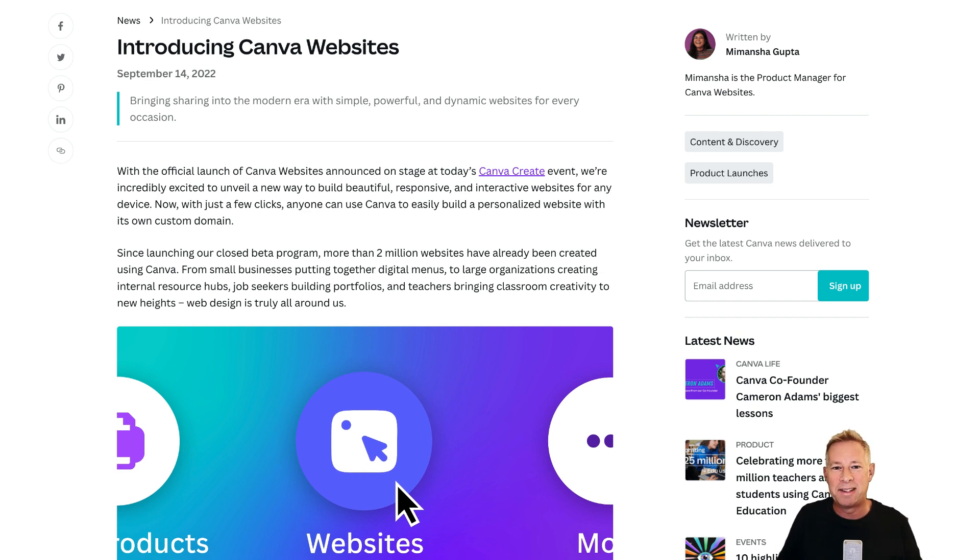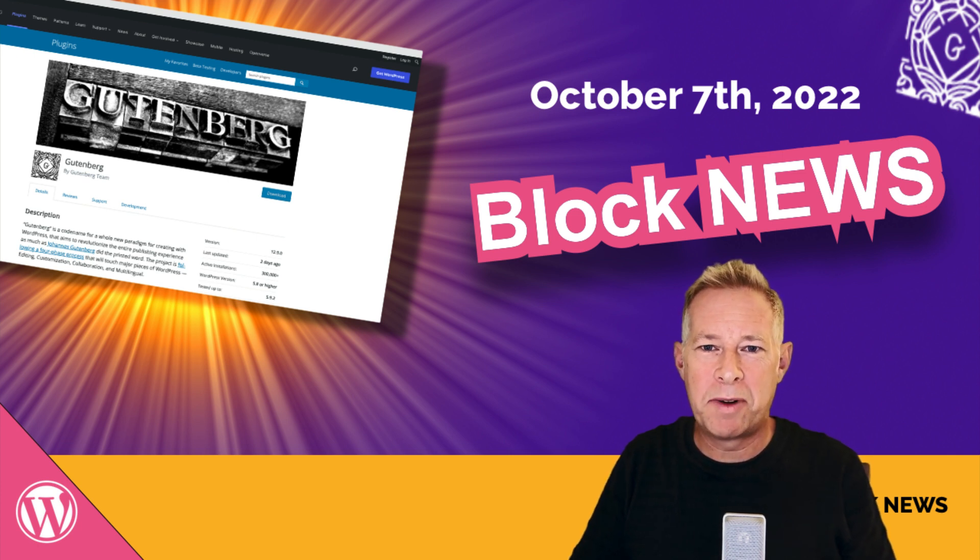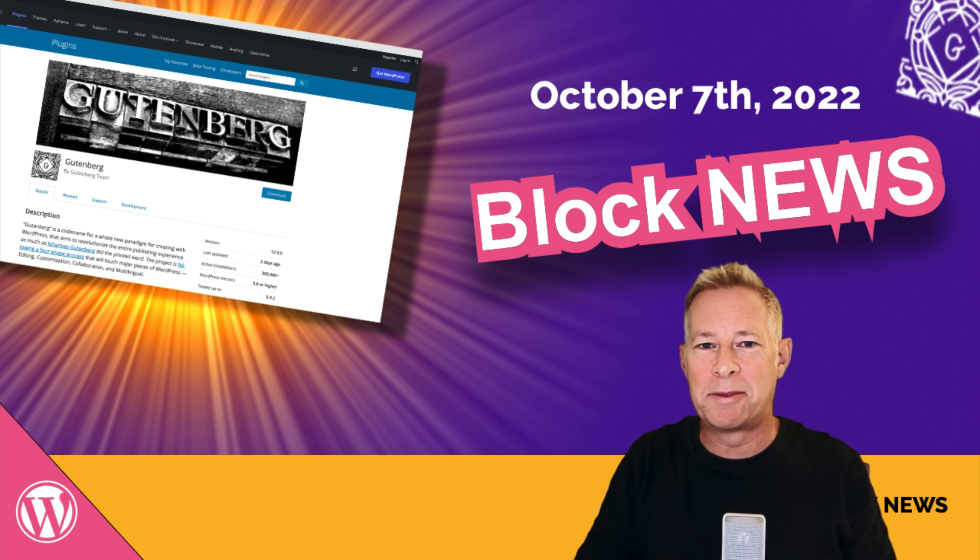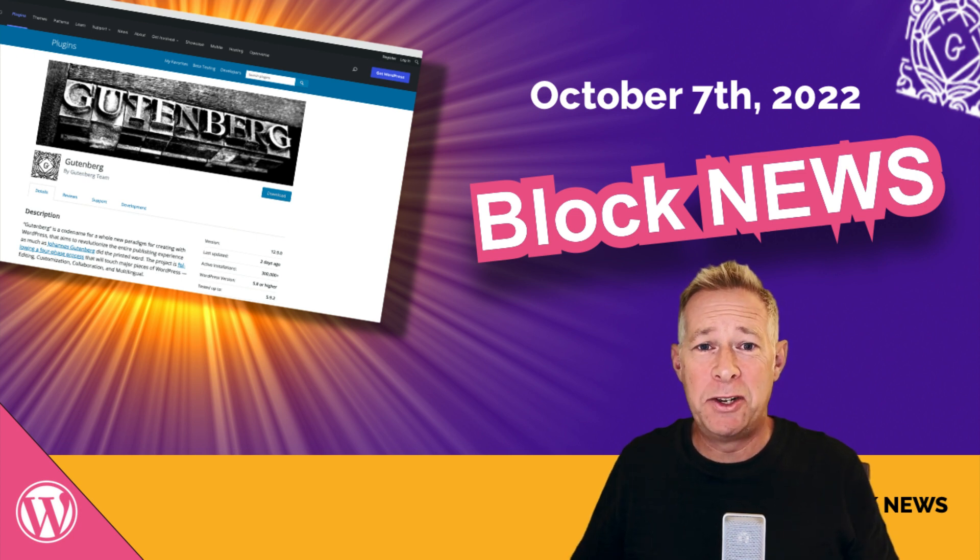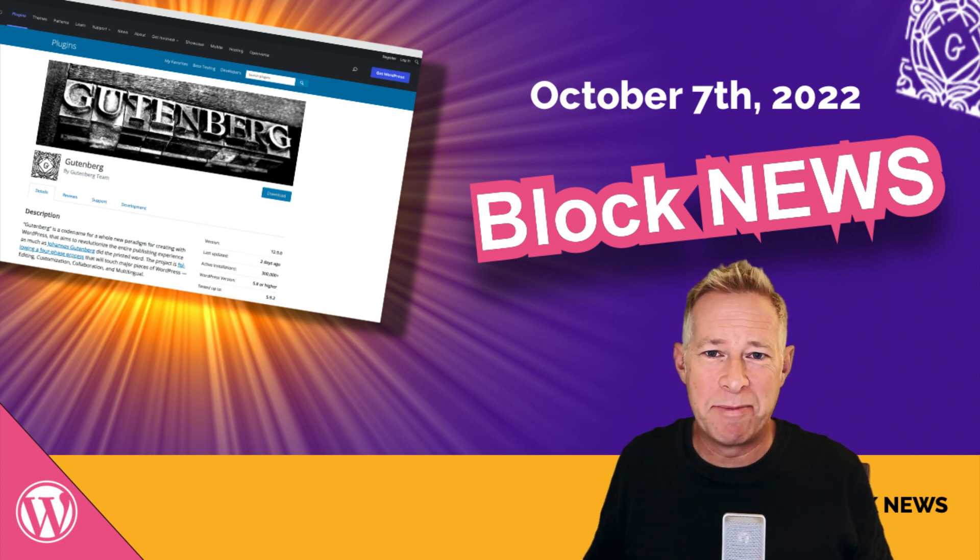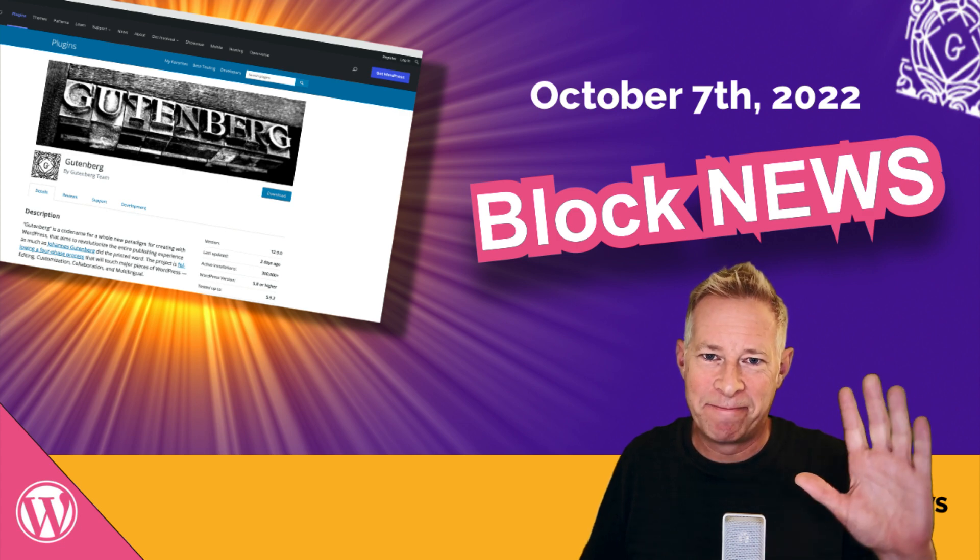That's all for this week. If you want to keep up to date with all things WordPress and Gutenberg and blocks, hit that subscribe button now and you'll be notified every time I release a new video and also every time I release some new block news. Keep well and I'll see you soon. Bye.